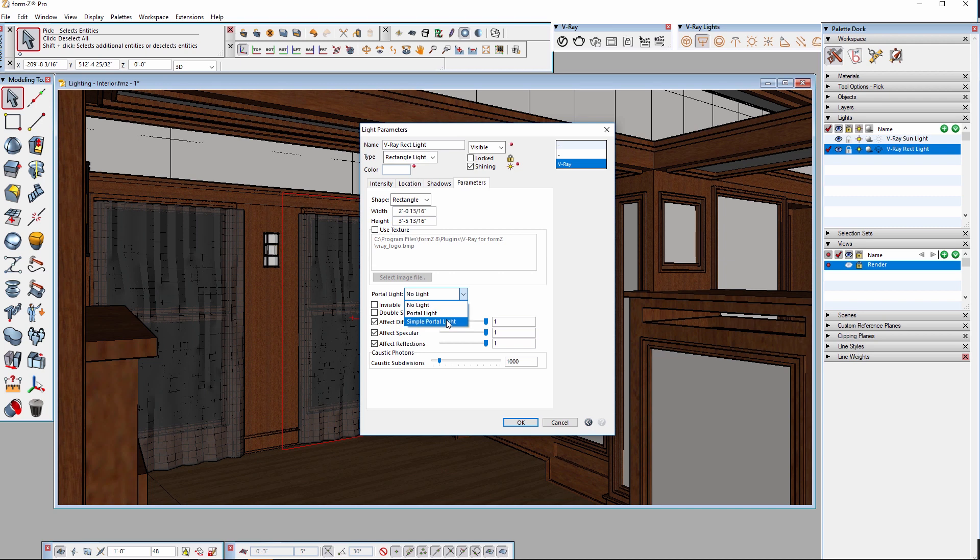Simple portal light ignores any light bounces before the light hits the geometry, essentially pretending that the geometry in the way such as the glass and the curtains in this case are not physically there, making a hole so to speak. This produces a faster and brighter result but it may not be as physically accurate.